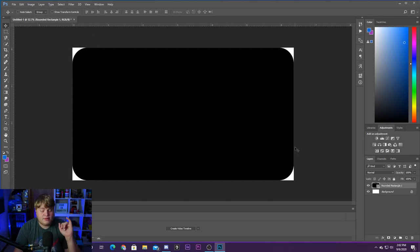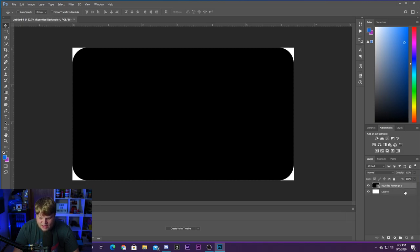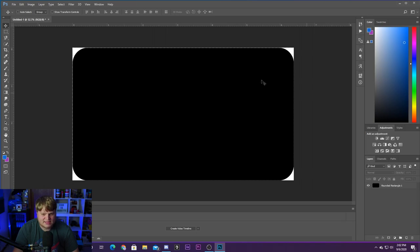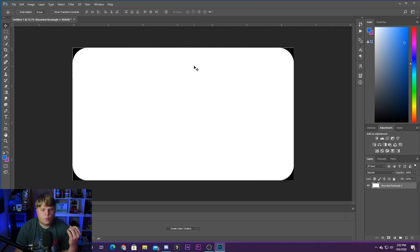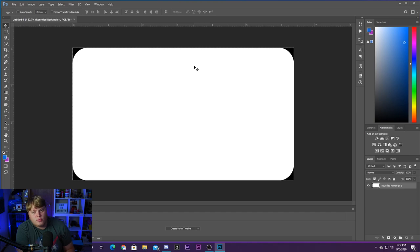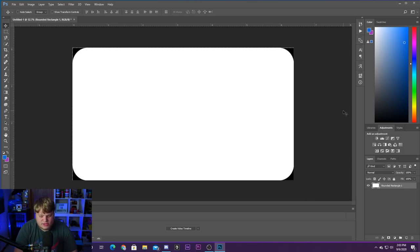Now we're going to combine the layers and invert the colors. Go down to the background layer, double-click on it to unlock it, hit OK, and now you've got a regular layer. Select both the background and the rounded rectangle by holding Shift and clicking both, then right-click and go to Merge Layers. Now go up to Image > Adjustments > Invert. Once you click Invert, you'll see we've got a white inside and black edges. By default inside OBS, when you apply a mask, it keeps the white areas and removes the black areas — so this will cut off the corners of our webcam exactly as we want.